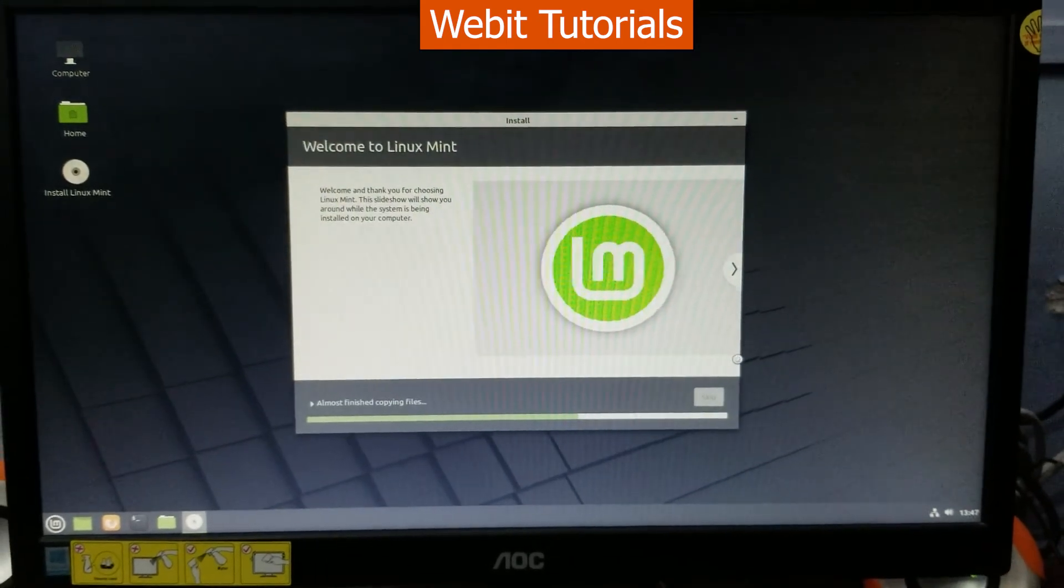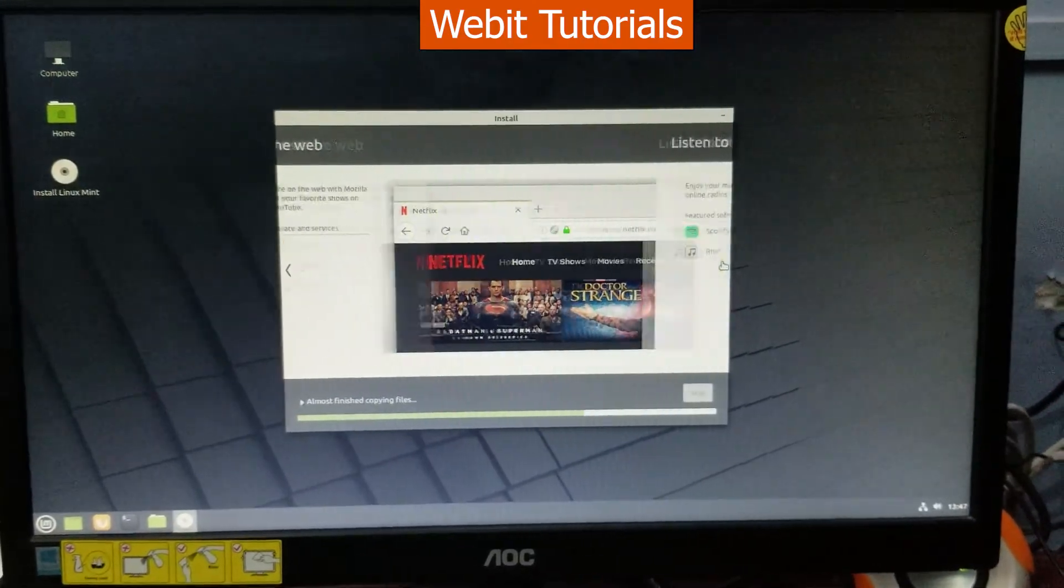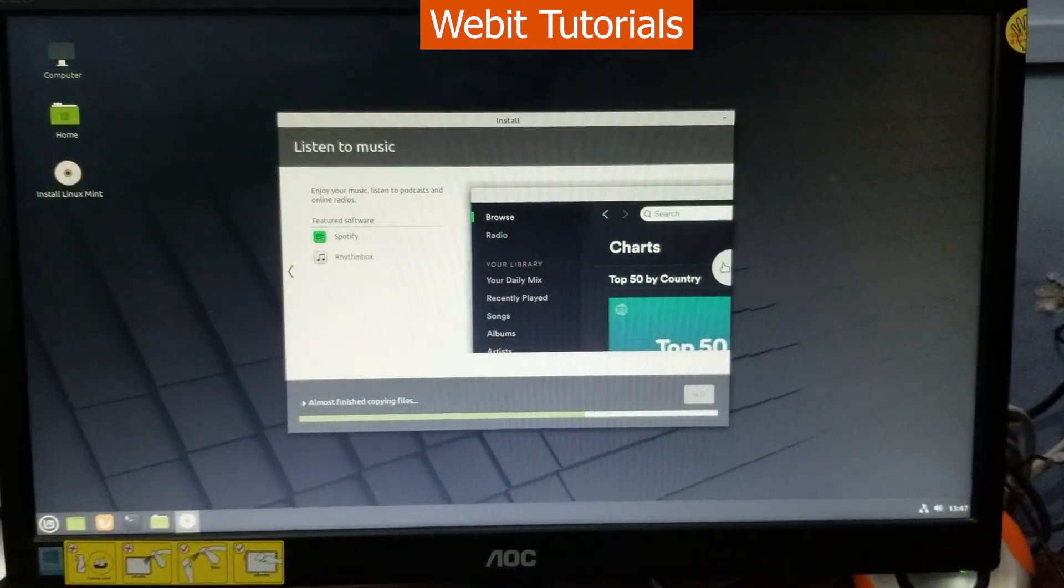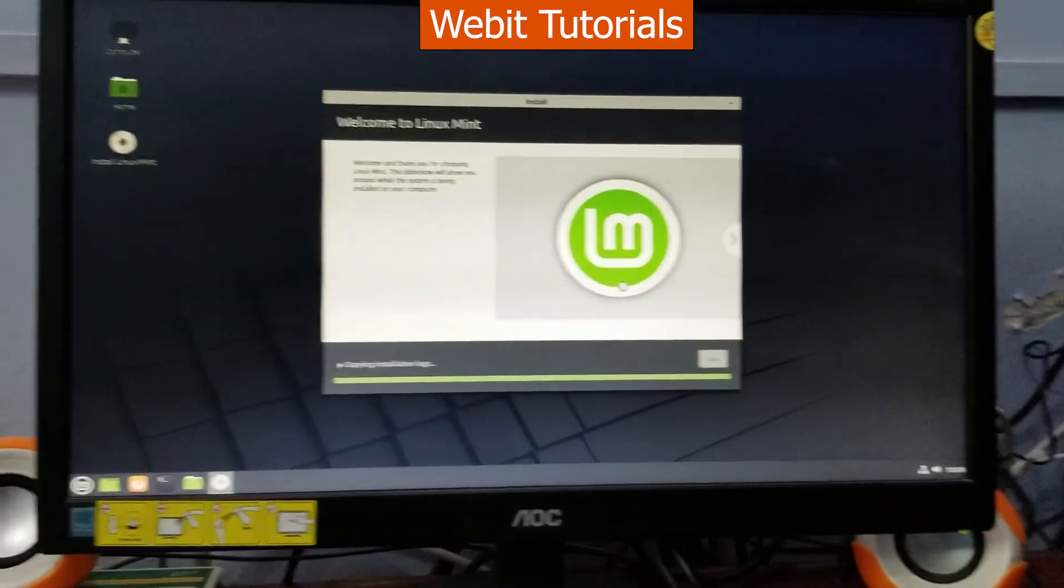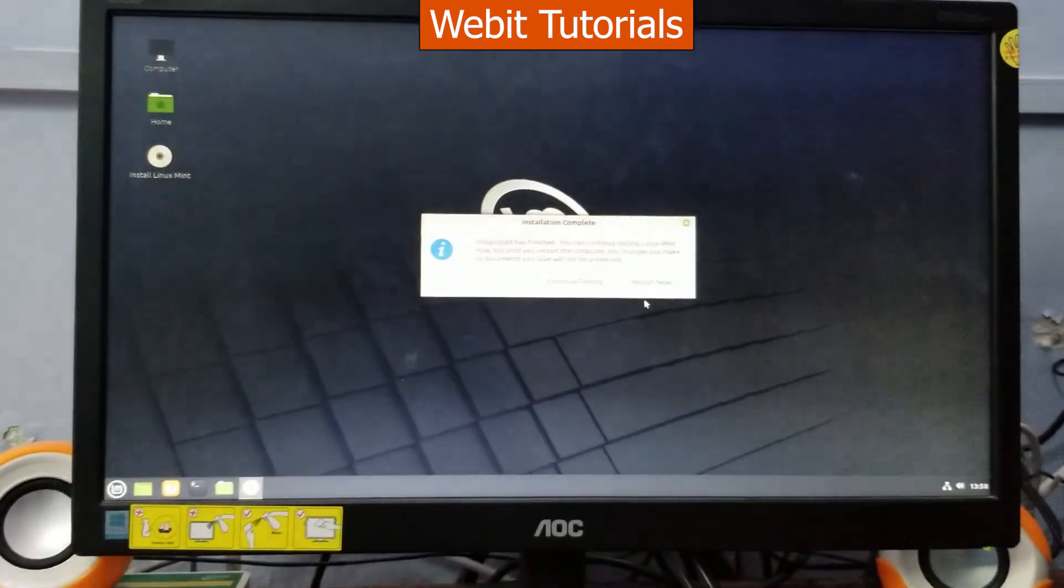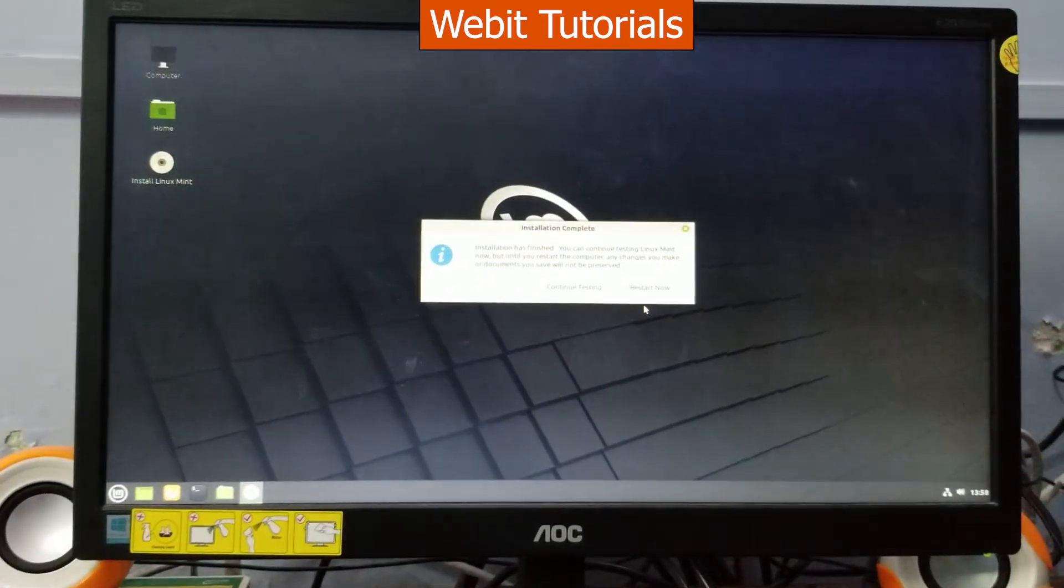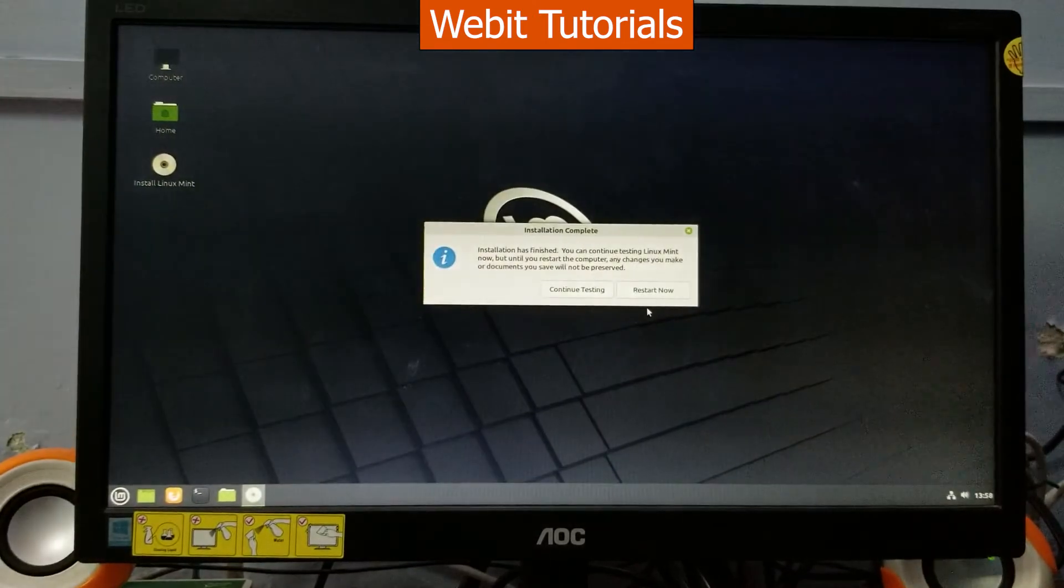Linux Mint is installing now. We will fast forward the installation. The installation has completed. It took around 12 minutes to complete.